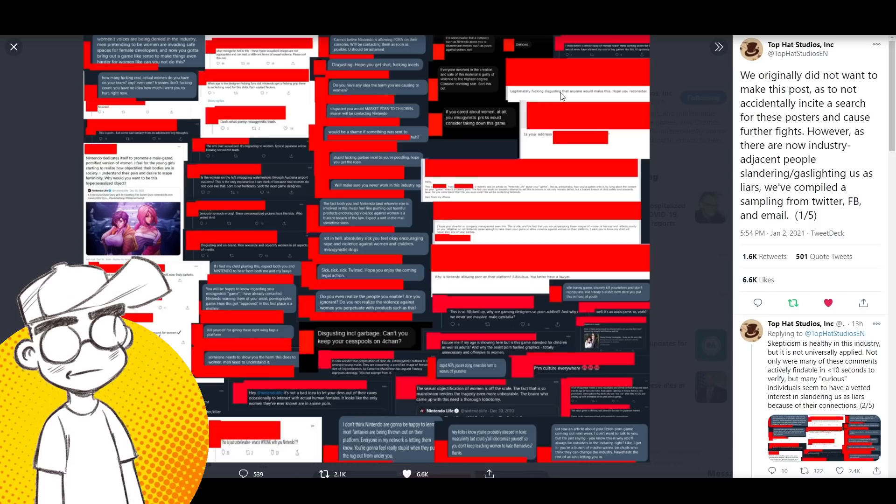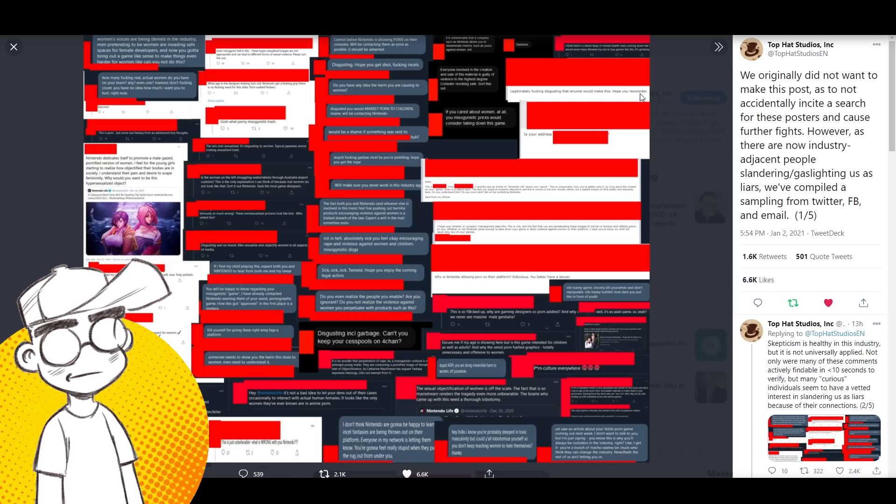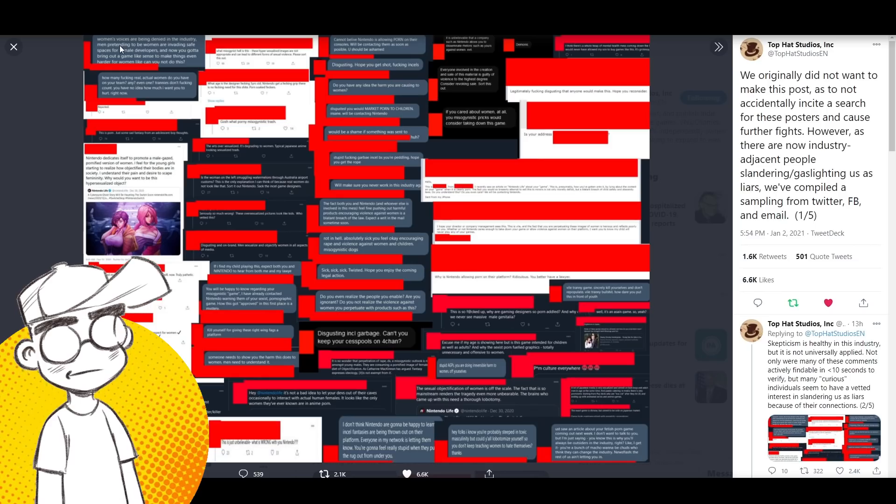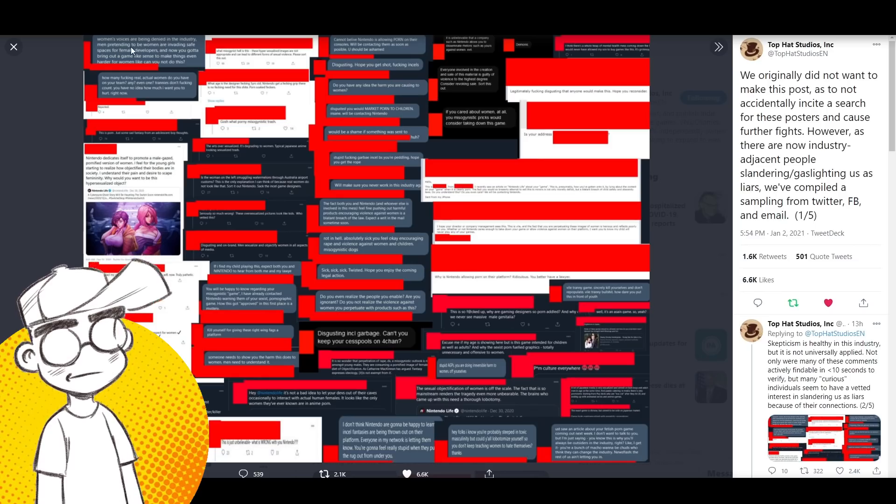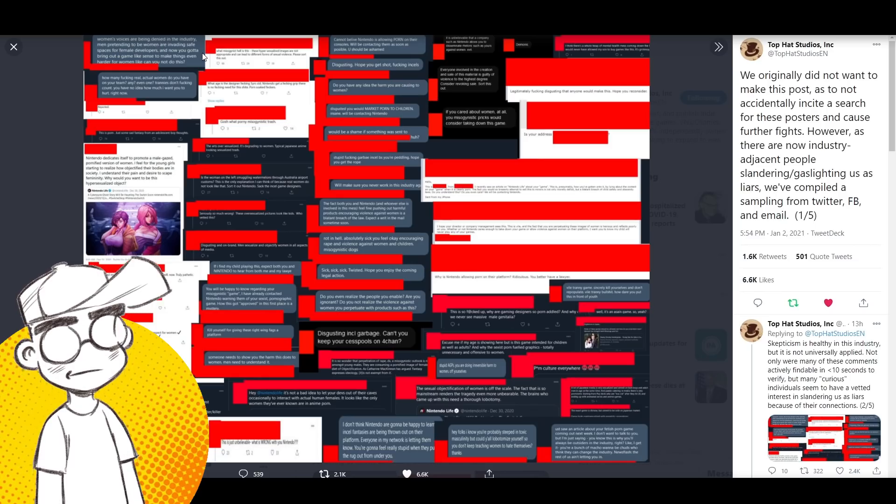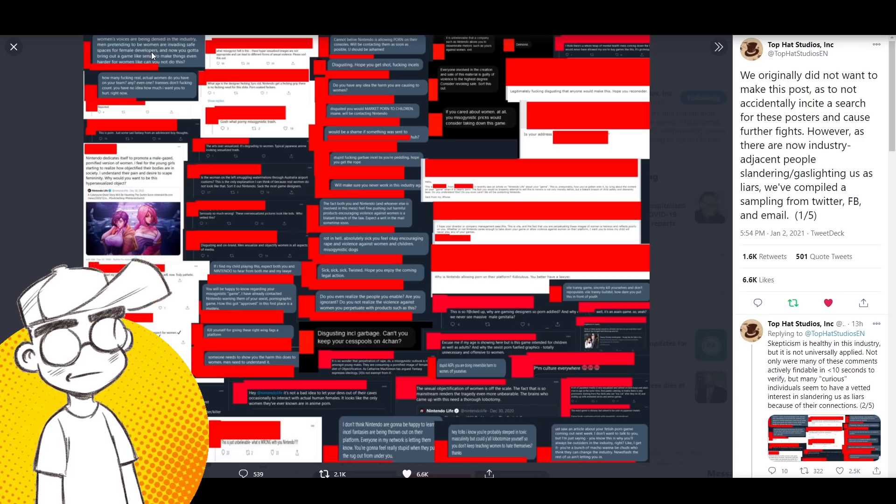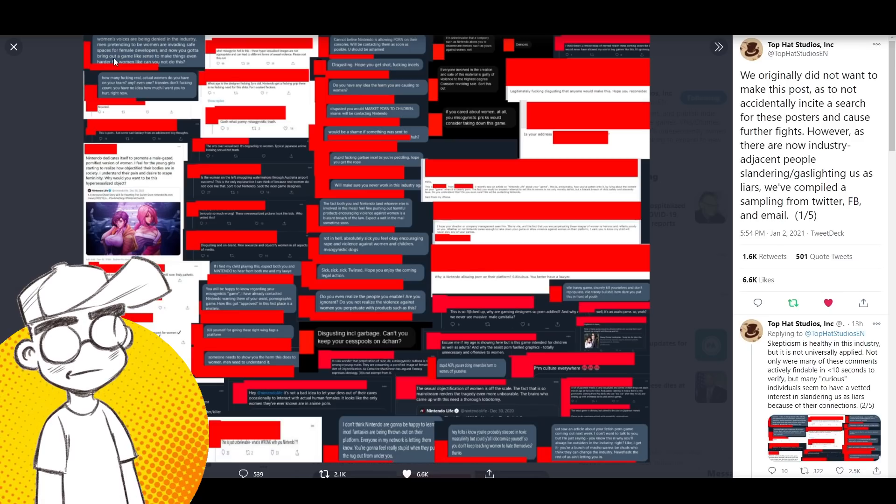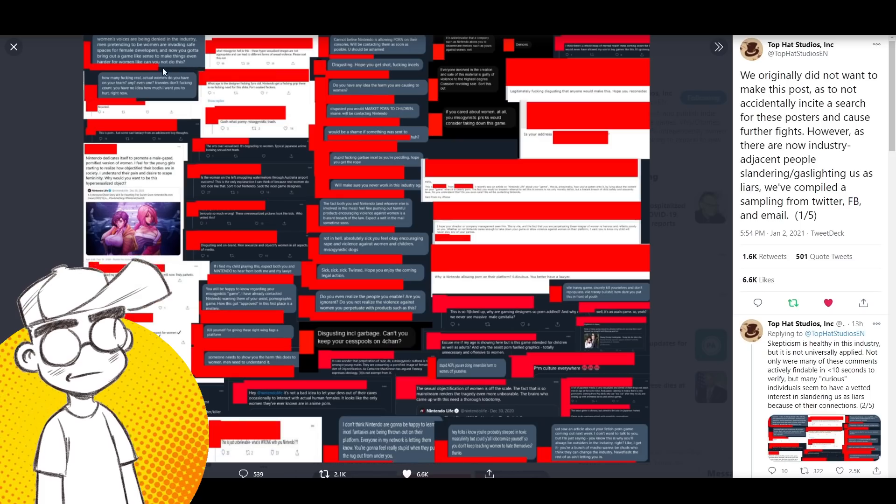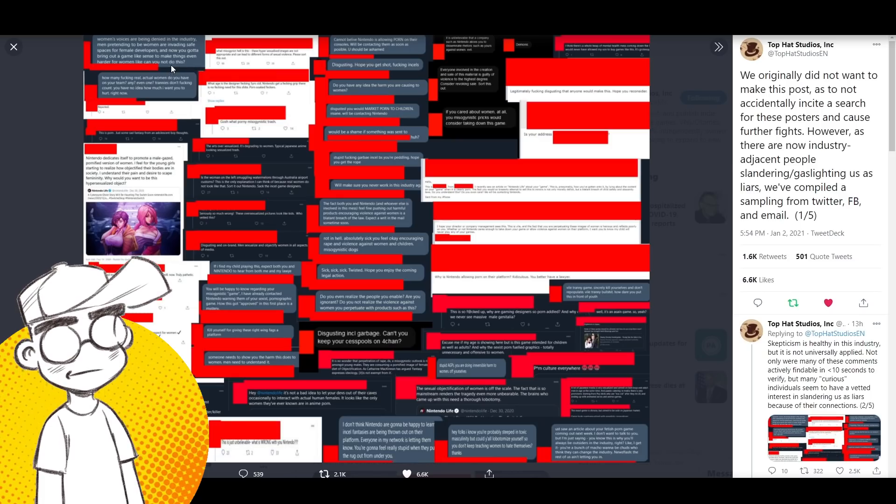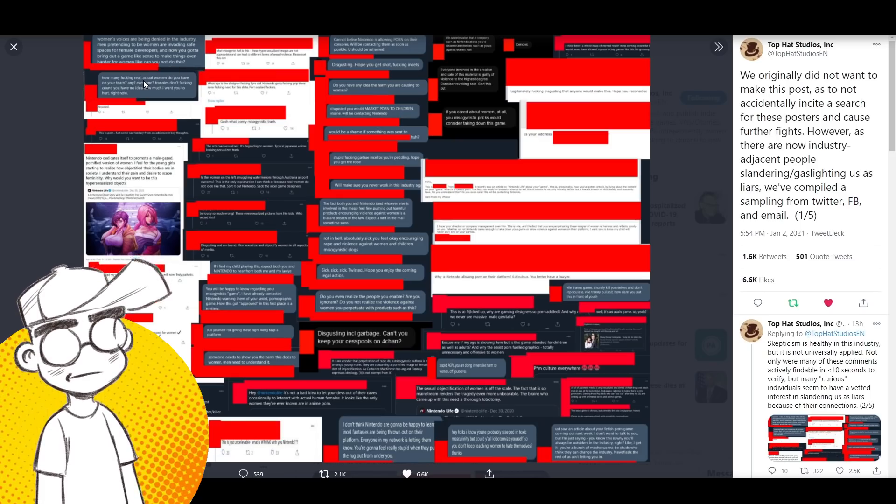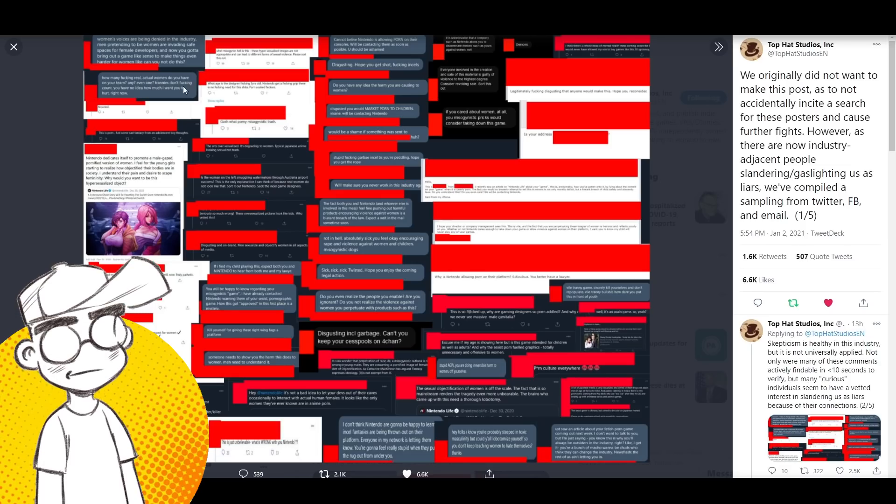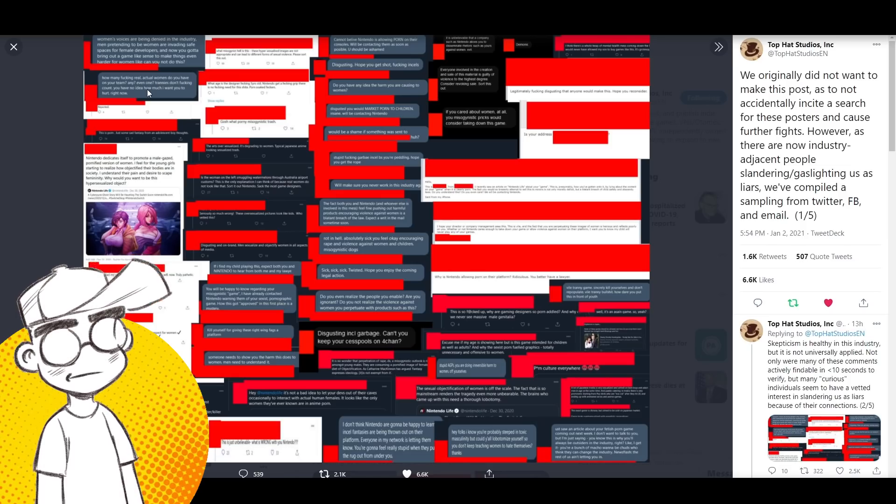Legitimately effing disgusting that anyone would make this. Hope you reconsider. Women's voices are being denied in the industry. Men pretending to be women are invading safe spaces for female developers. And now you got to bring out a game like Sense to make things even harder for women. Can you like not do this? How many effing real actual women do you have on your team? Any? Even one?